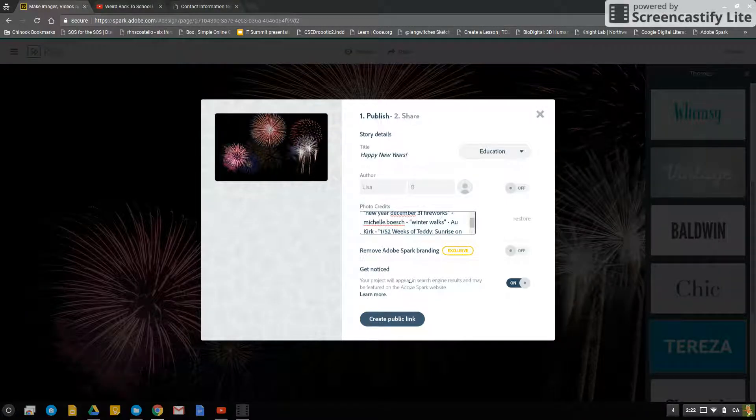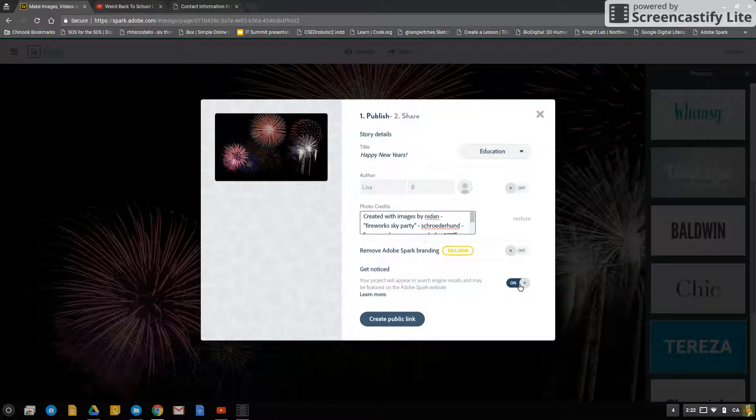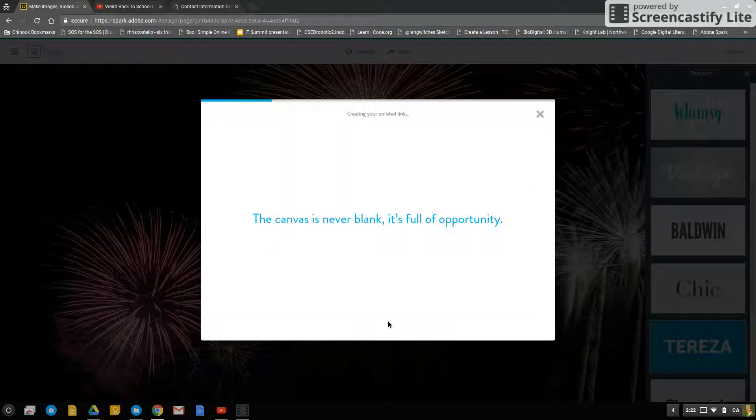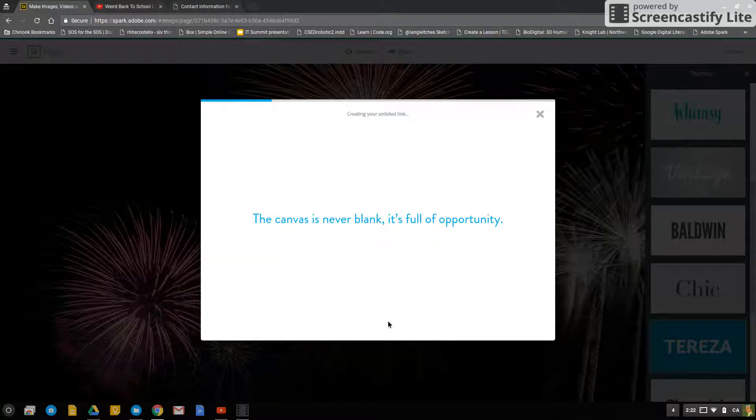We want to make sure we turn this get noticed off, and now it says create unlisted link. So we just click on the create unlisted link and it will take a couple minutes to create it.